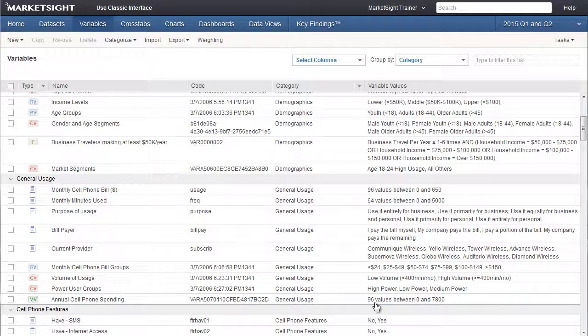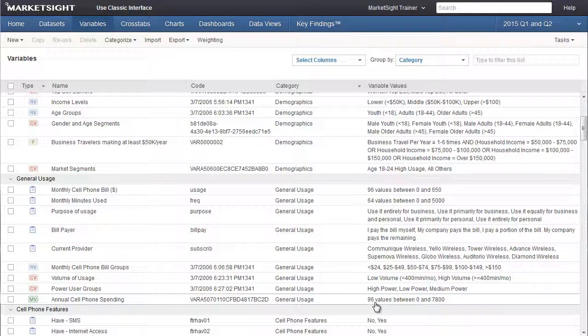Now this variable is ready for use in a crosstab or any other MarketSight item. That concludes this training video on mathematical UDVs. See you next time. Thank you.